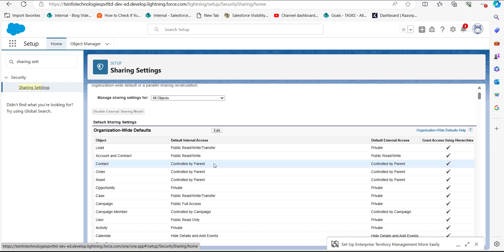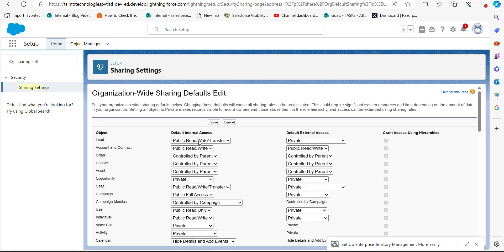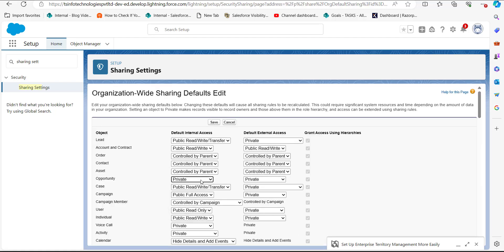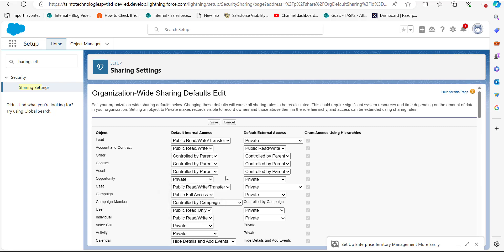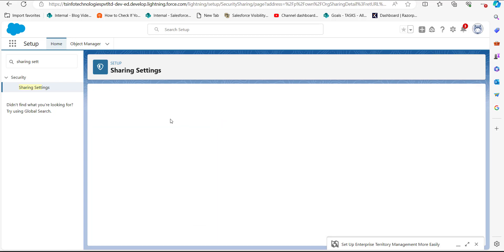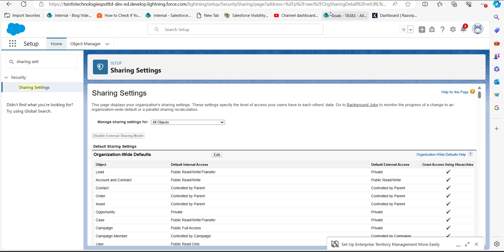Select sharing settings and make sure the default internal access of the opportunity object is set to private. If it is not private, click the edit button and change the status from public read only or public read/write to private. If you don't change this default access to private, it will give you an error while importing or adding team members. Click save to apply the settings.